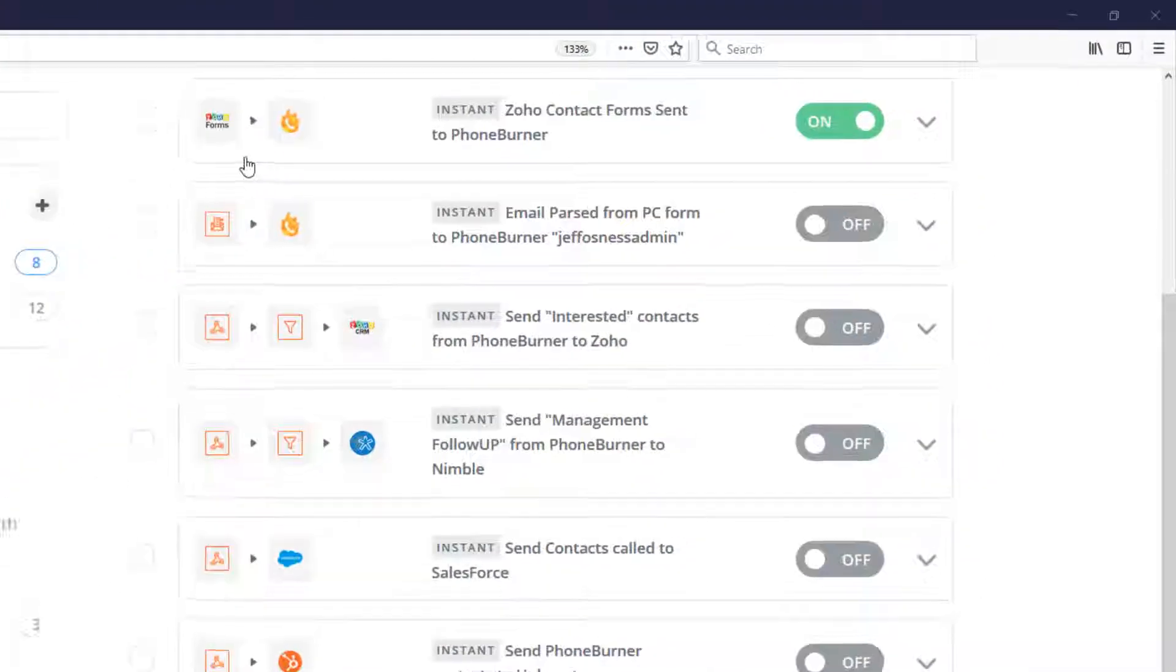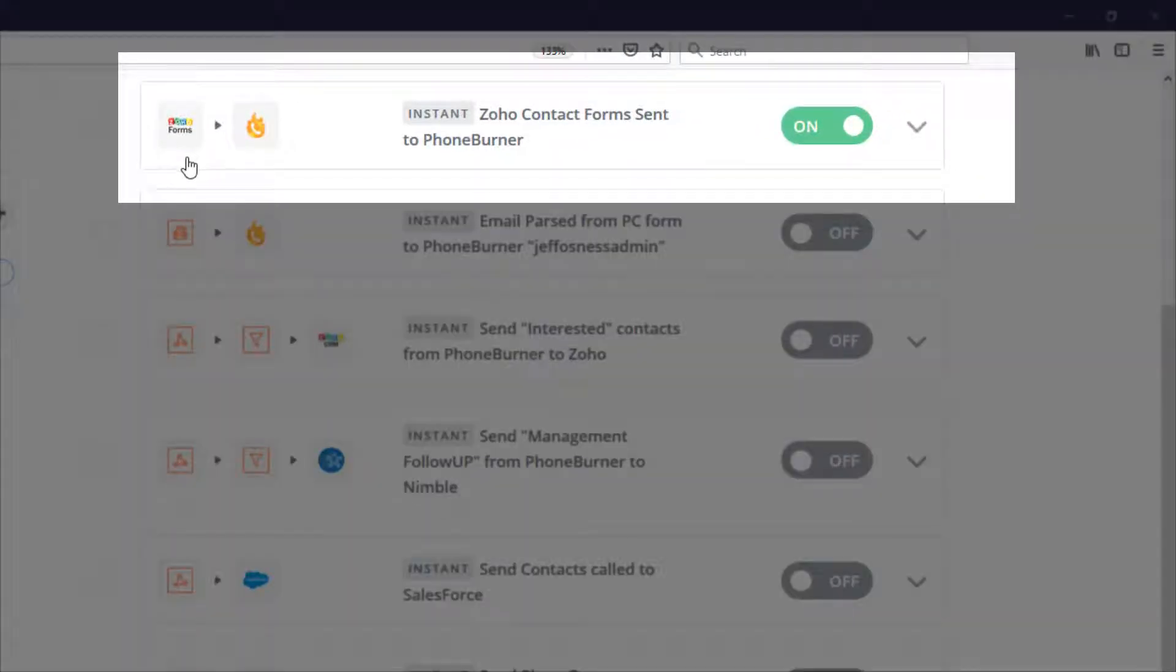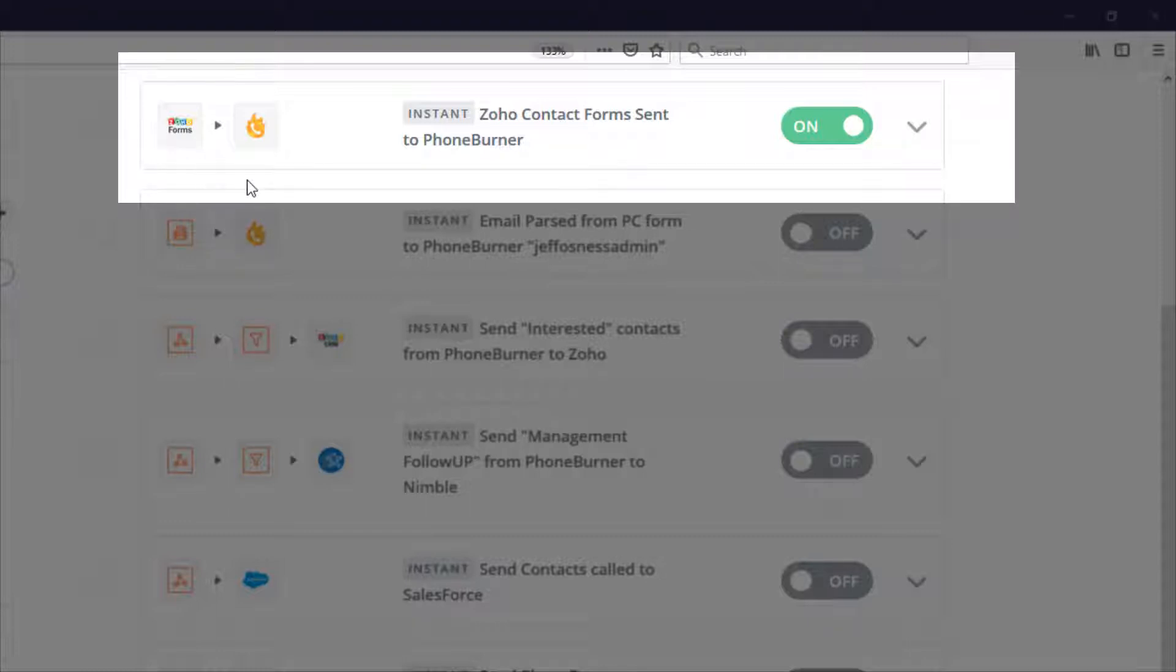For example, you may be a Zoho user using the Zoho Forms feature to capture contact information out there live on the web. You may want to have that information driven directly into Foam Burner so that your team can start to follow up with them and call them immediately.